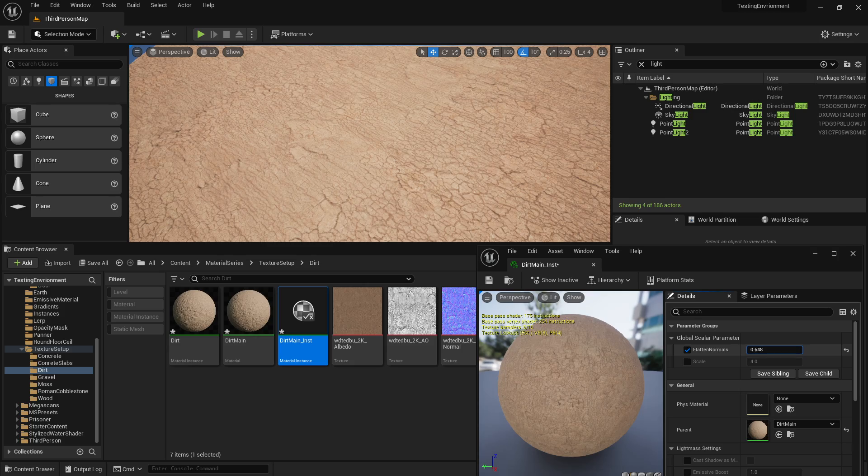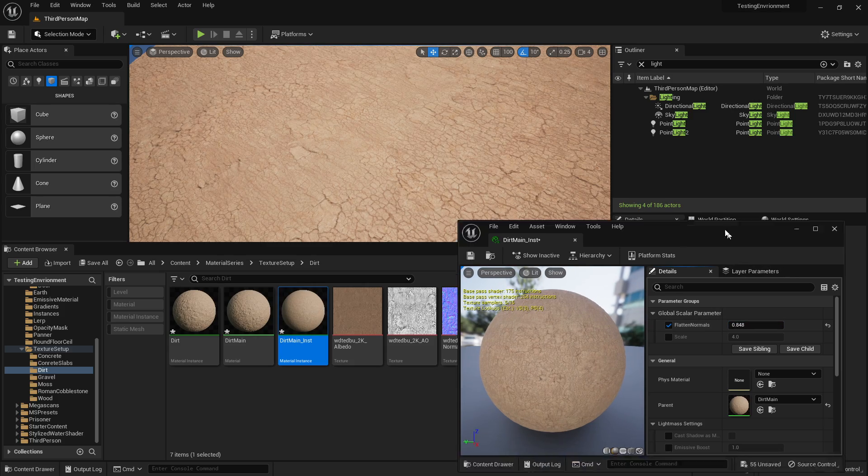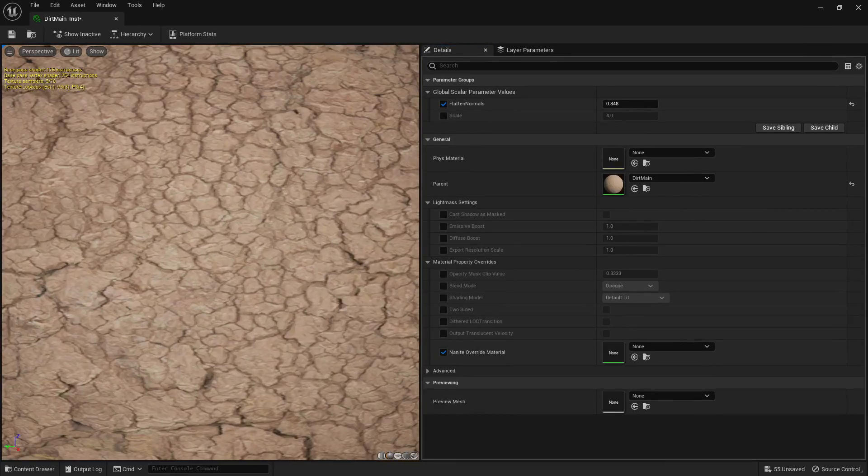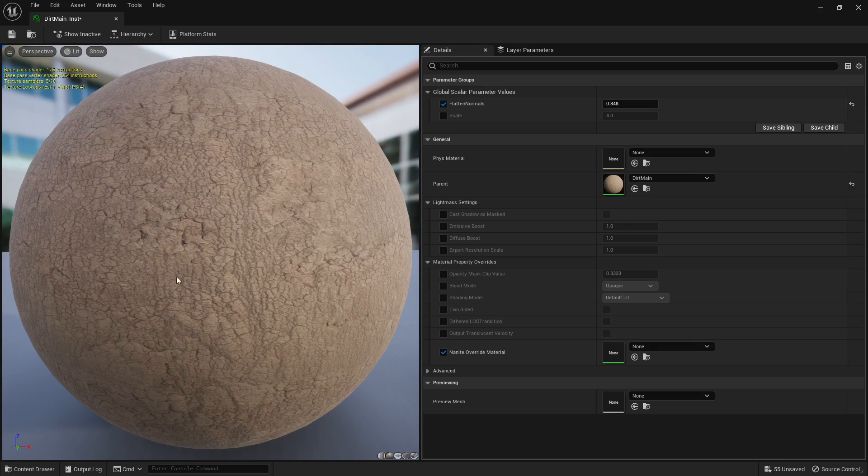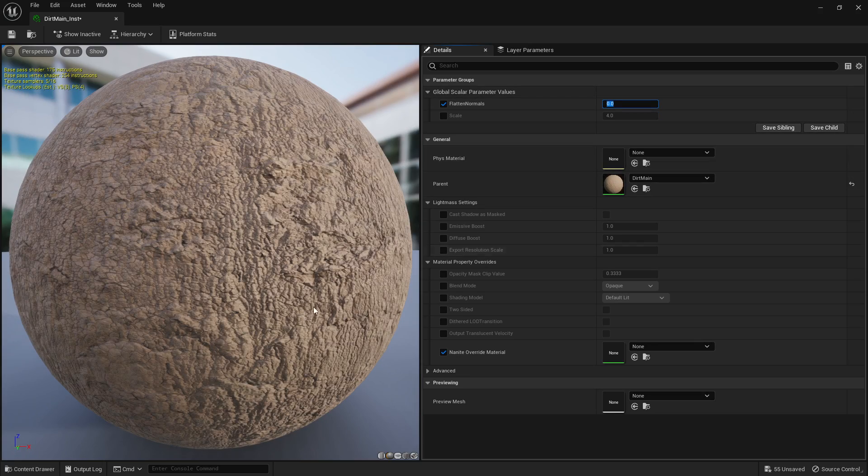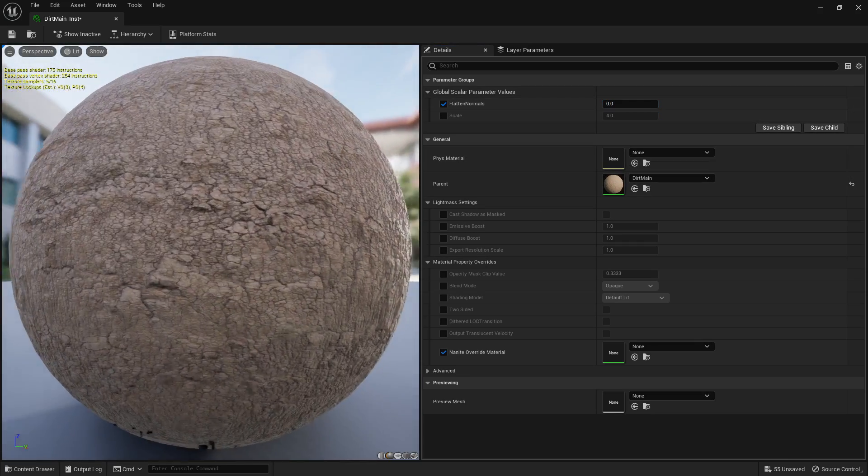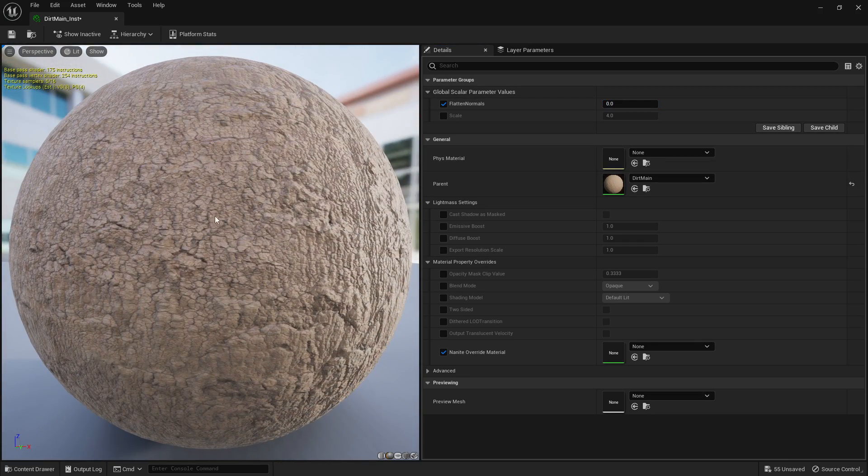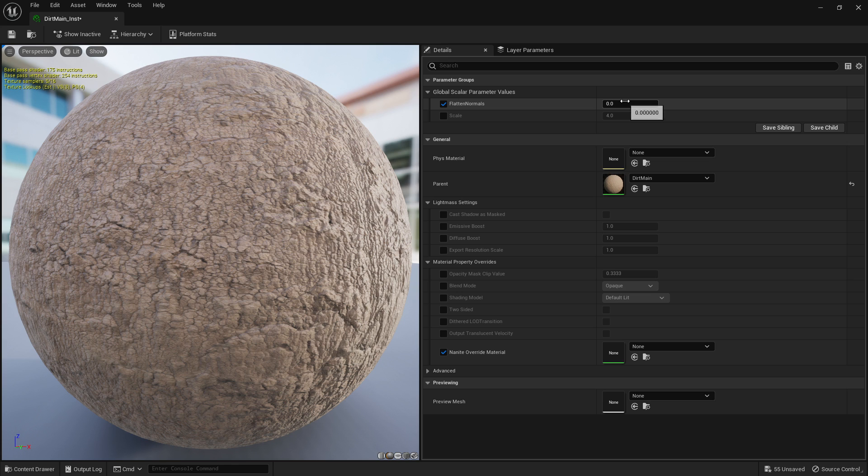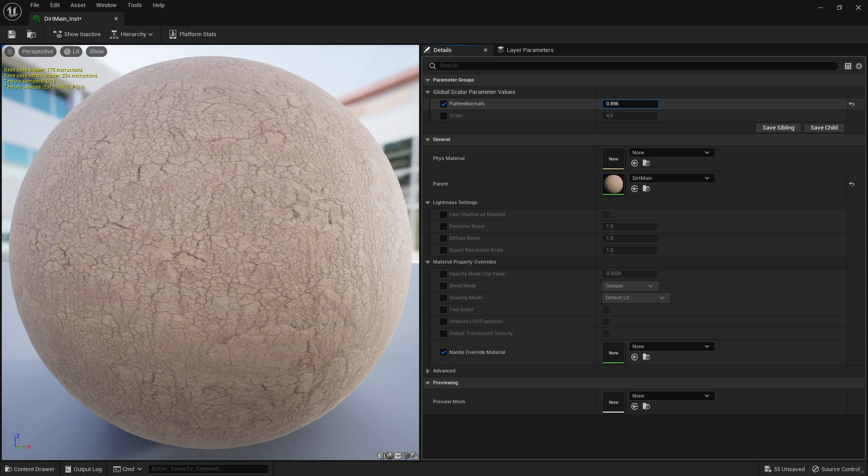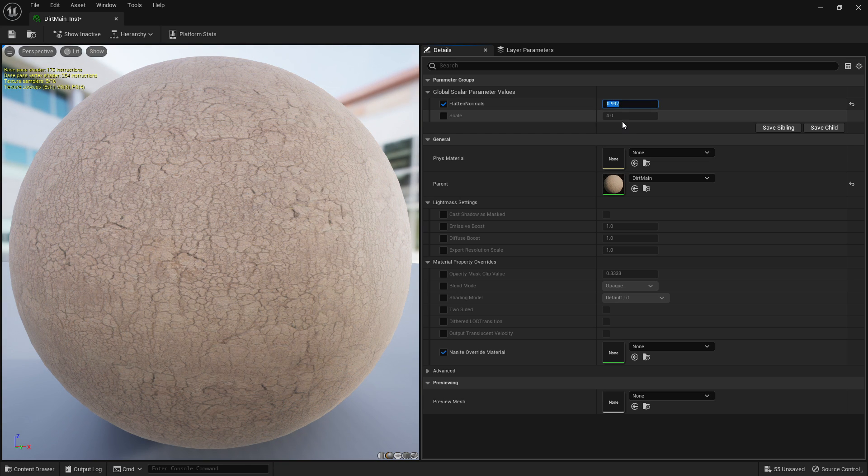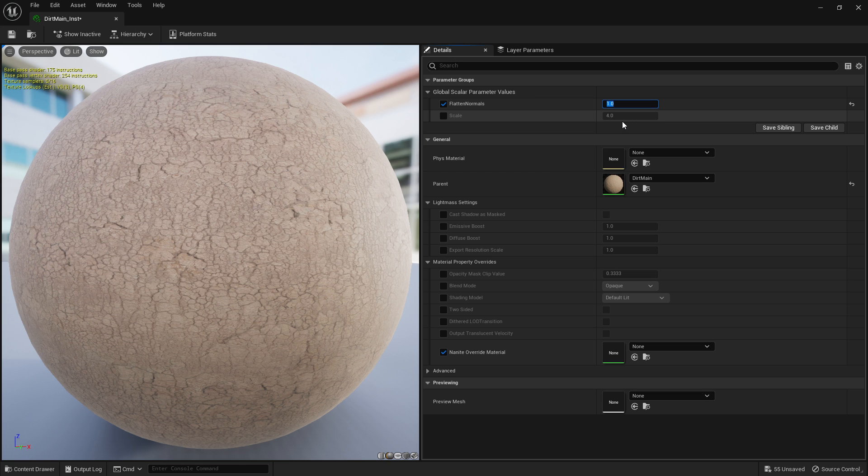We make it so the normals disappear, and you can actually really see it on this sphere. If we go to like where the light hits at the side, so zero you can really see those normals right, and as we turn that up those normals start to disappear.